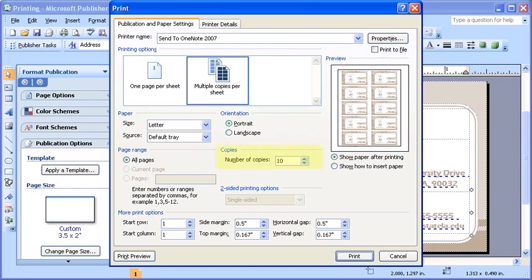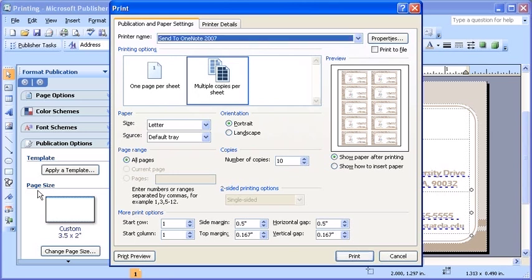Also choose the number of copies you want to print. Keep in mind, this Copies refers to how many pages you would like to print. So if you have, let's say, 8 cards per page, you must multiply the number of copies by 8 to determine how many cards will be printed. To actually print the cards out, first ensure you have the correct type of paper in your printer, then select the Print button.